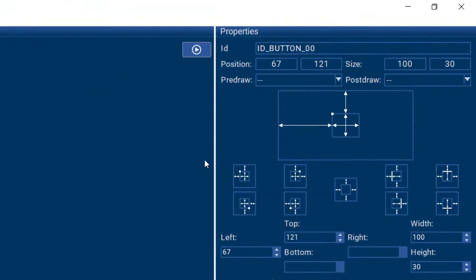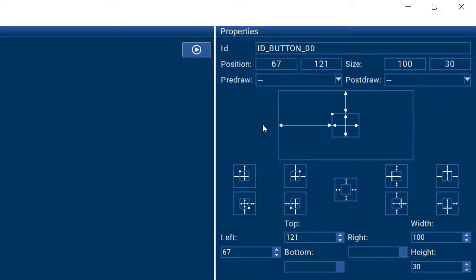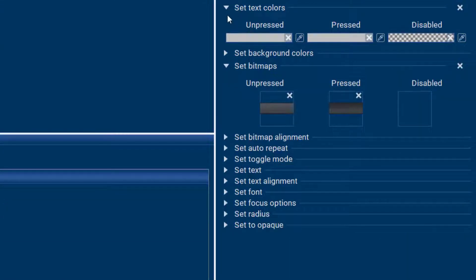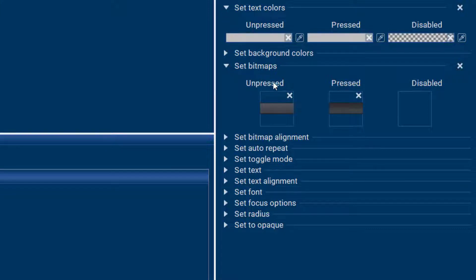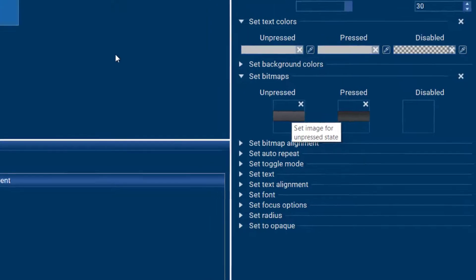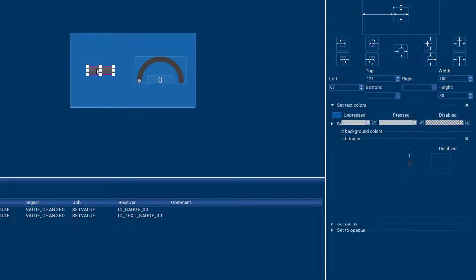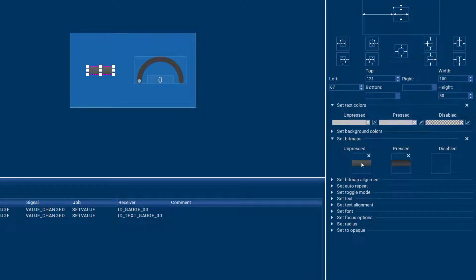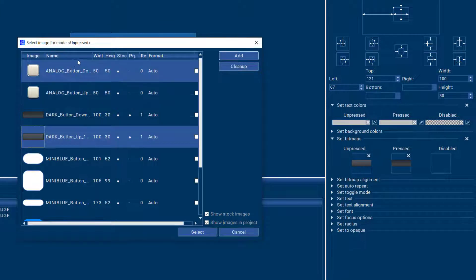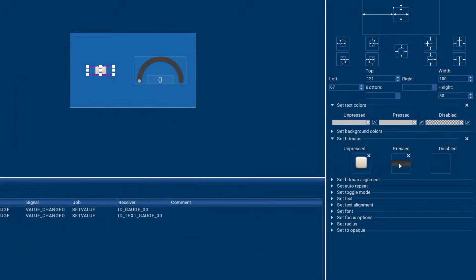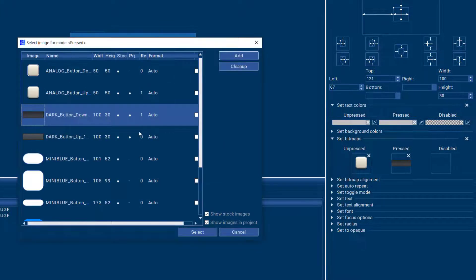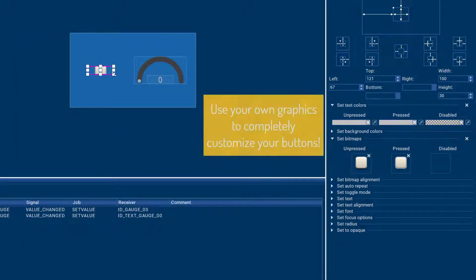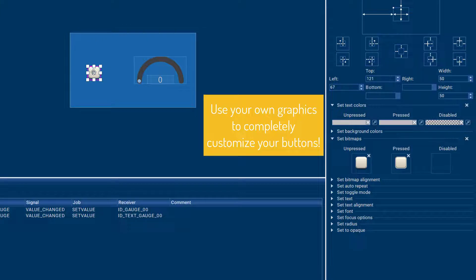On the right over here we have all the properties for the button. We have its ID, position, anchor point, and then there's some other properties that we want to look at. You can have text colors, background colors, the bitmaps themselves. So you can totally change the look and feel of the button. If you don't like this particular design, this is just a placeholder. You can just switch it out for some different graphics and now the button looks a little different. So you can totally customize the look and feel of this button like you can do with all the other widgets as well in AppWizard.